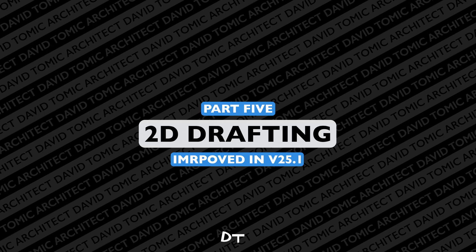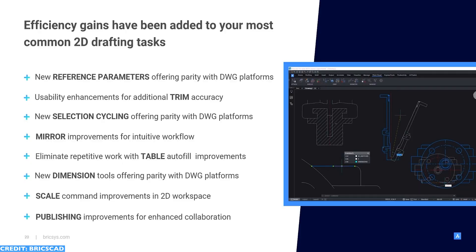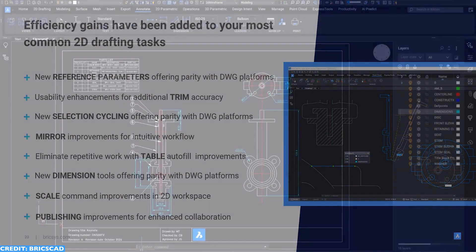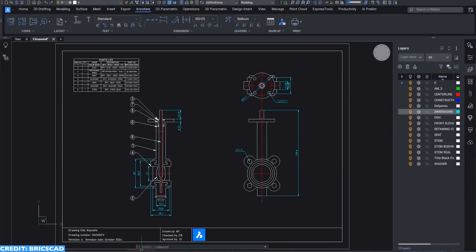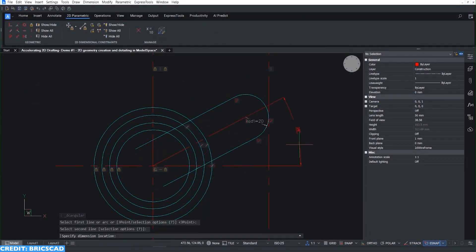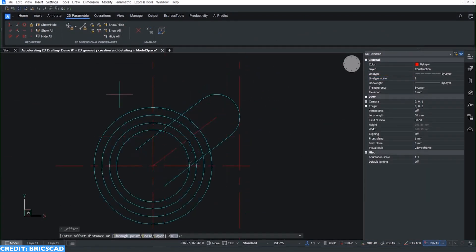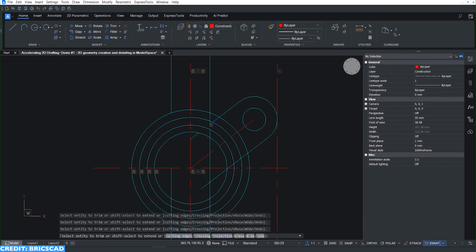Now BricsCAD is incredible at 2D work. It's got amazing 3D components in there, don't get me wrong, but the 2D element of BricsCAD is next level. If you've been using AutoCAD for a long time, BricsCAD is a serious competitor for you.